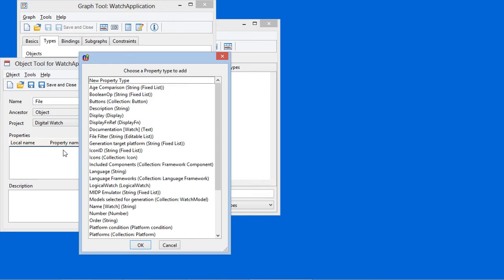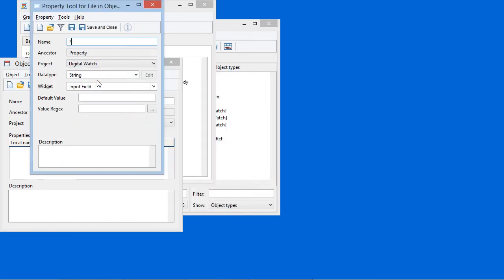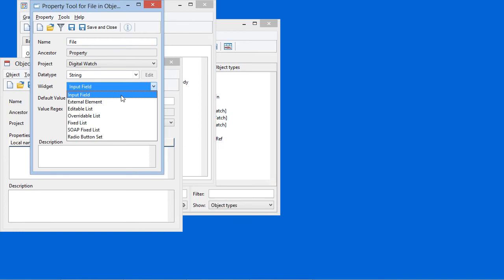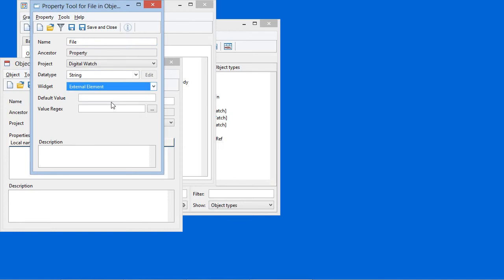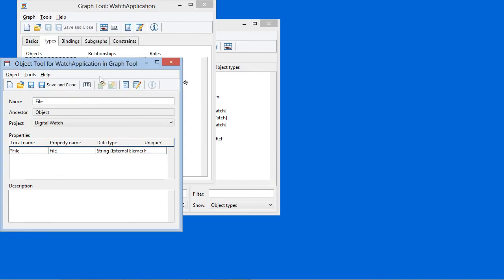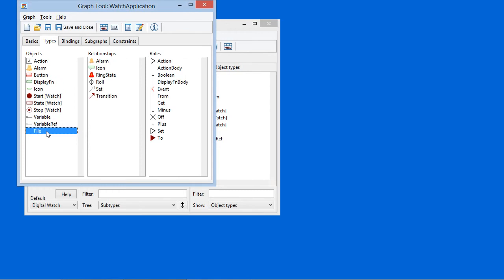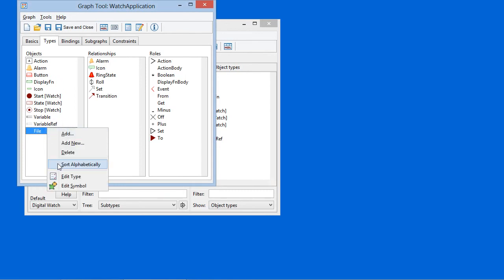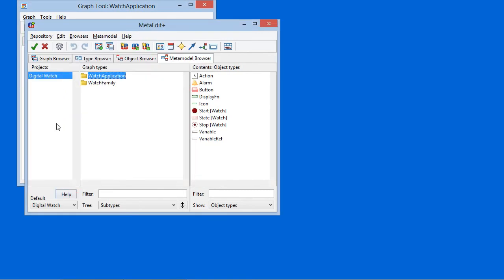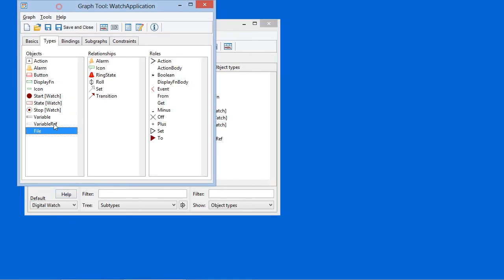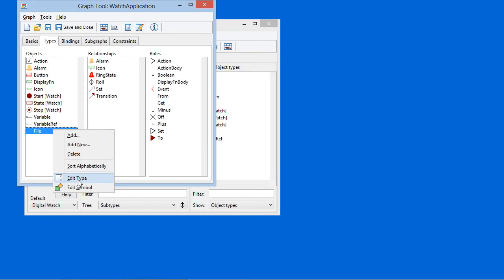That's going to need one property, we can call that file too. It's just a string and we'll use an external element widget to pick that up. So it's added to the language. Let's give it a symbol as well.